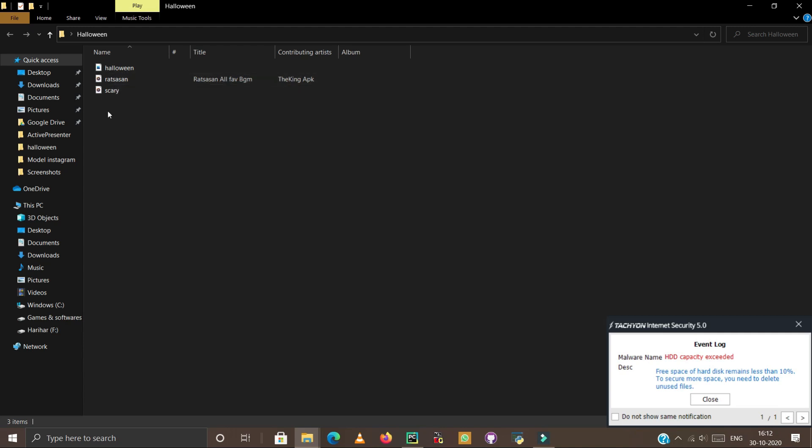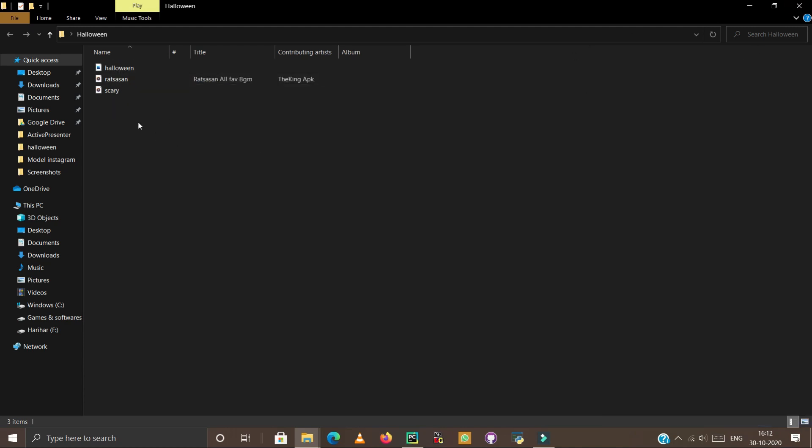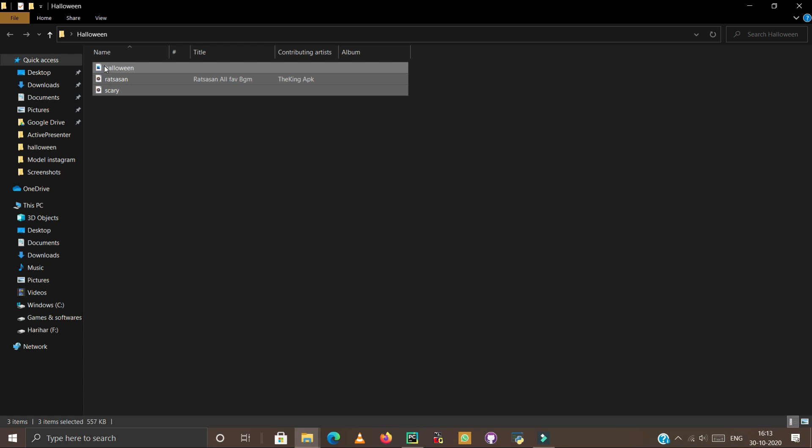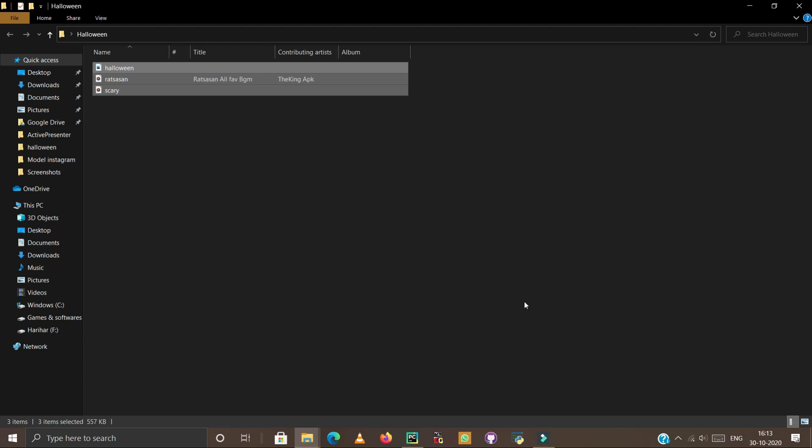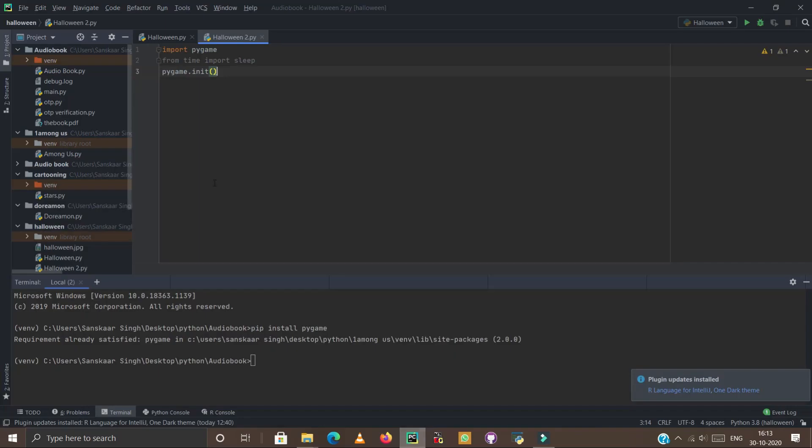You have to download all these three resources which we are going to apply in our Python Halloween program. Simply select all these resources, right click and simply copy from here and simply paste.